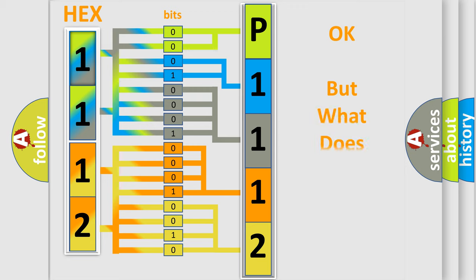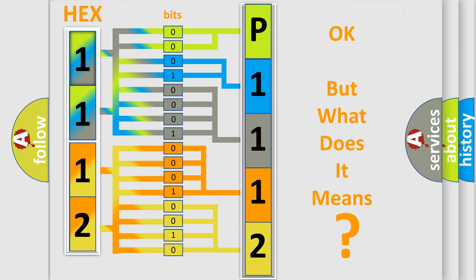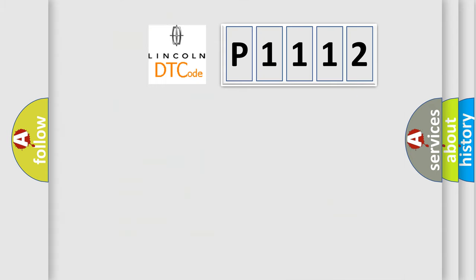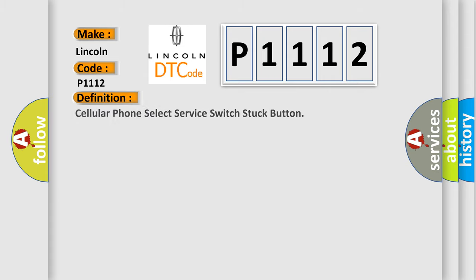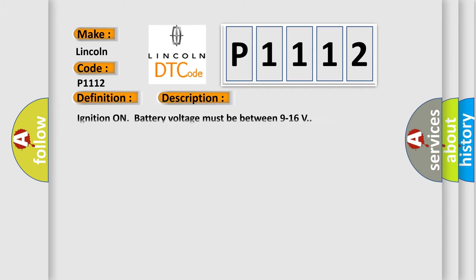The number itself does not make sense to us if we cannot assign information about what it actually expresses. So, what does the diagnostic trouble code P1112 interpret specifically for Lincoln car manufacturers? The basic definition is cellular phone select service switch stuck button. And now this is a short description of this DTC code.